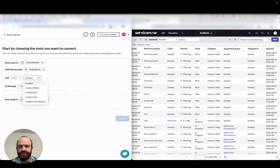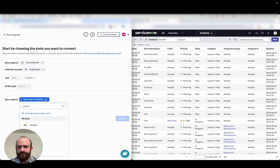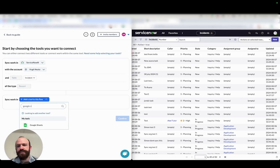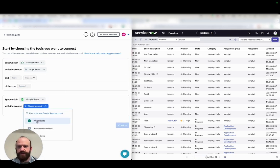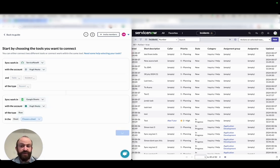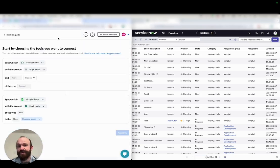Then I'll choose a table. In this case, I'm choosing my incident table for an ITSM use case, and then I'll do the same for Google Sheets. Although in this case, my account has already been connected.